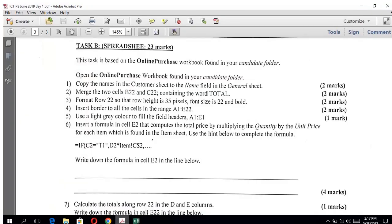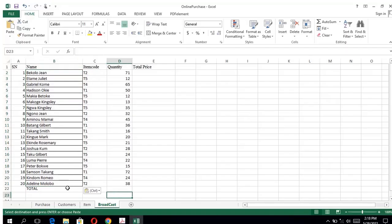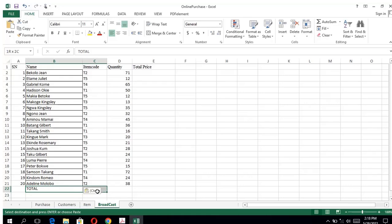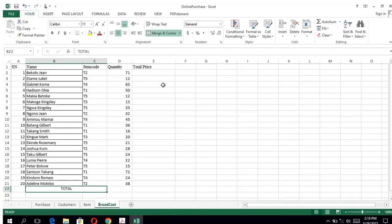Question two: merge the two cells B22 and C22 containing the word total. We select them by pressing Shift and dragging. To merge, after selecting, we come to the Home menu, and under Wrap Text we'll see Merge Center — we click on it and it will automatically merge the cells.